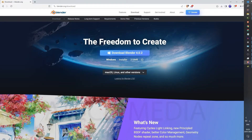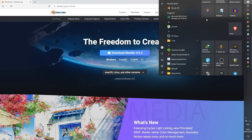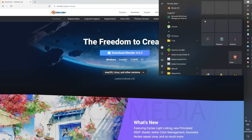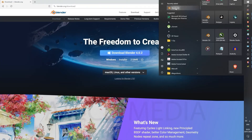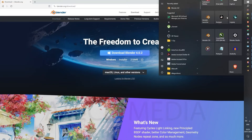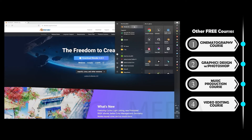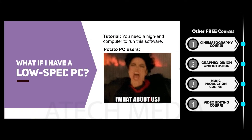Now if you go to your Start menu, you should see Blender 4.0 as one of your recently added programs. If you are on Windows, you can right-click on it and pin it to your taskbar so it appears there, or you can pin it to your Start menu so it appears there as well.